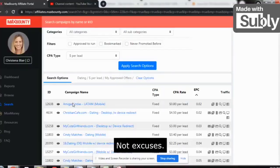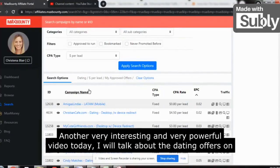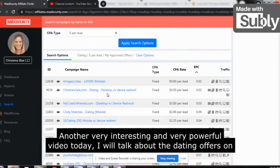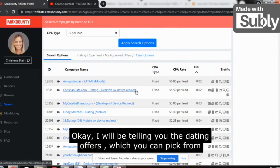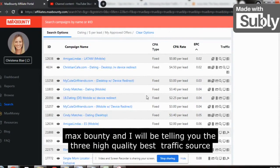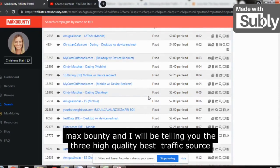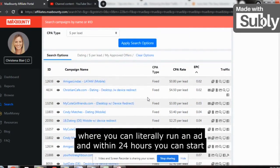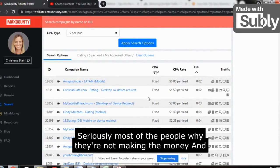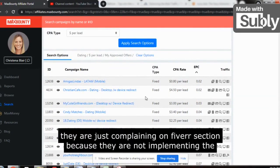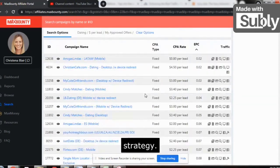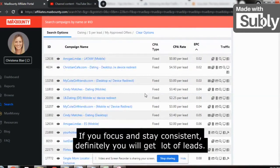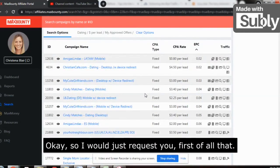Hello people, welcome back to my channel 'Make Money Not Excuses.' Today I will talk about the dating offers on MaxBounty. I will be telling you the dating offers you can pick from MaxBounty and the three best traffic sources where you can run an ad and within 24 hours start making money. Most people are not making money because they are not implementing the strategy. If you focus and stay consistent, you will definitely get a lot of leads.